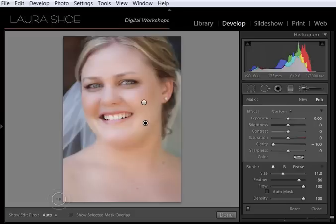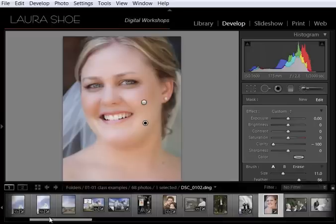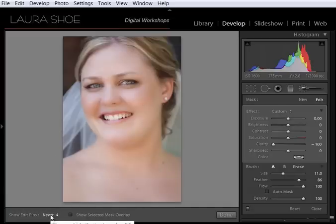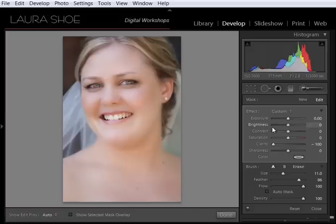By the way, if you want your pins to show all the time, you're going to change the dropdown here to Always. If you want to hide them, you can change it to Never. Or you can type H to hide and reveal. Auto will show your pins while you're hovering over the image. But when you move your mouse away from the image, they'll be hidden. But H also toggles your pins on and off. So that's your lesson on the adjustment brush.